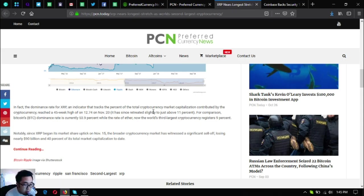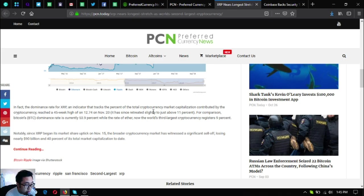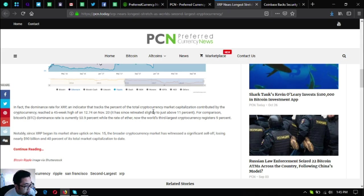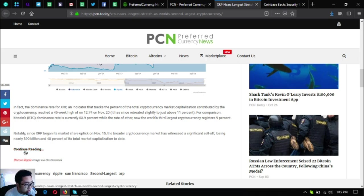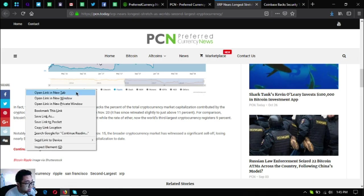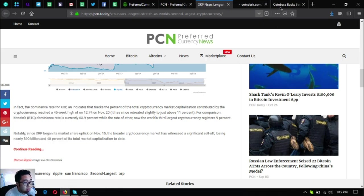Notably, since XRP began its market share uptick on November 15, the broader cryptocurrency market has witnessed a significant sell-off, losing nearly $90 billion and 40 percent of its total market capitalization today.